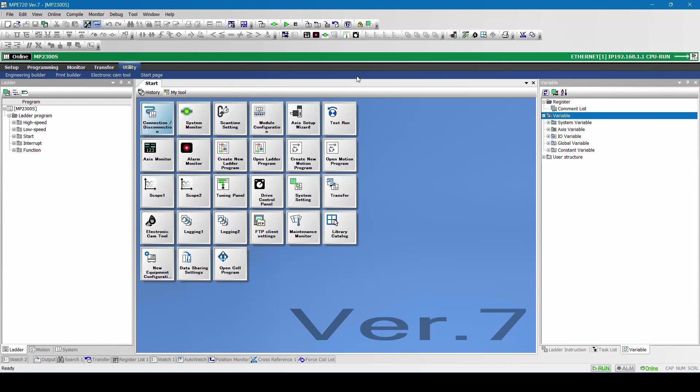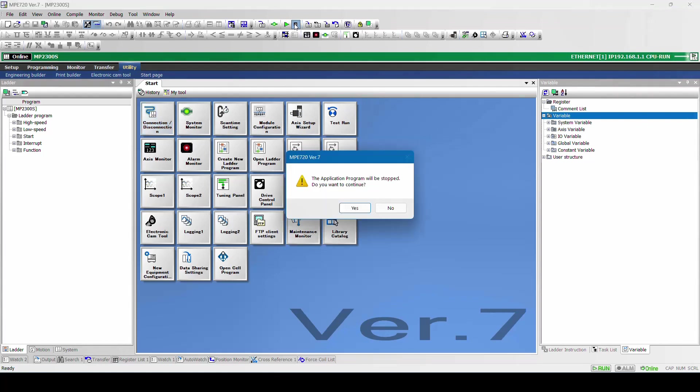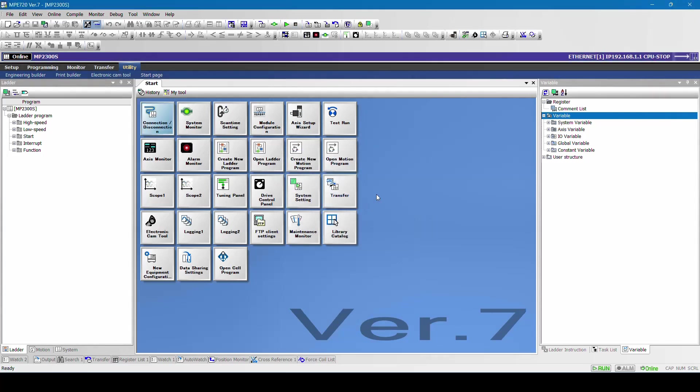There are three modes in this: run mode, stop mode, and communication field. We are presently in run mode. How to go to stop mode? Click on this icon CPU stop. The application program will be stopped. Do you want to continue? Click on yes. Now you can see the CPU is in stop mode and the color is in blue.